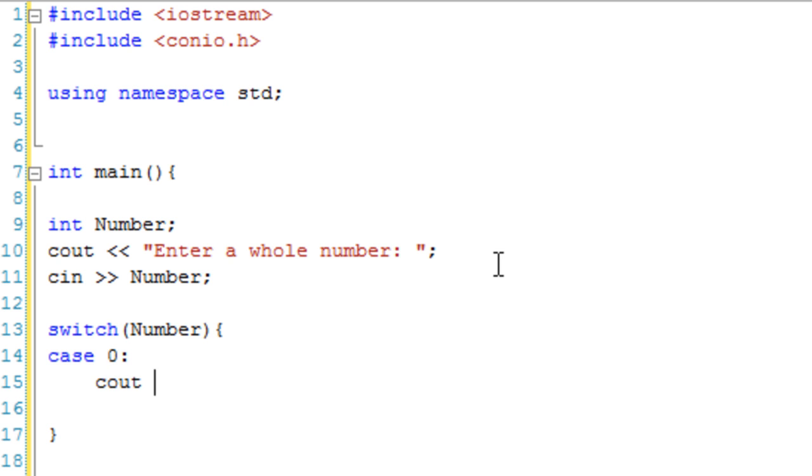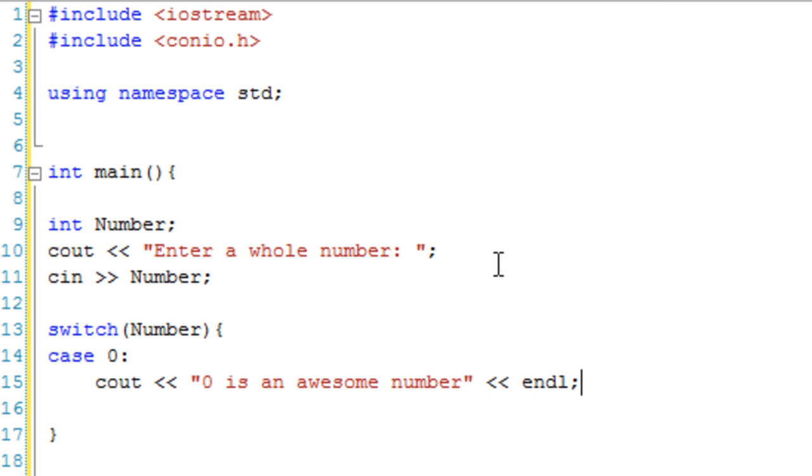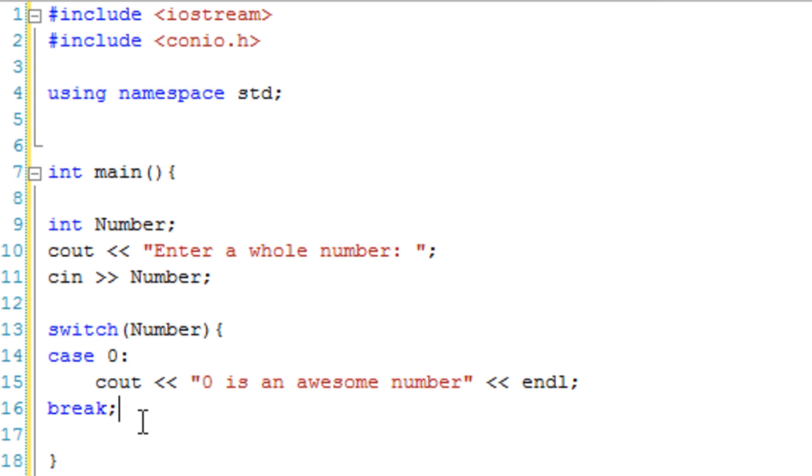If it's zero, we're going to cout zero is an awesome number. But what if it's not zero? What we're going to do is break. That's just a break keyword followed by a semicolon. Basically what that does is that takes us out of case zero.